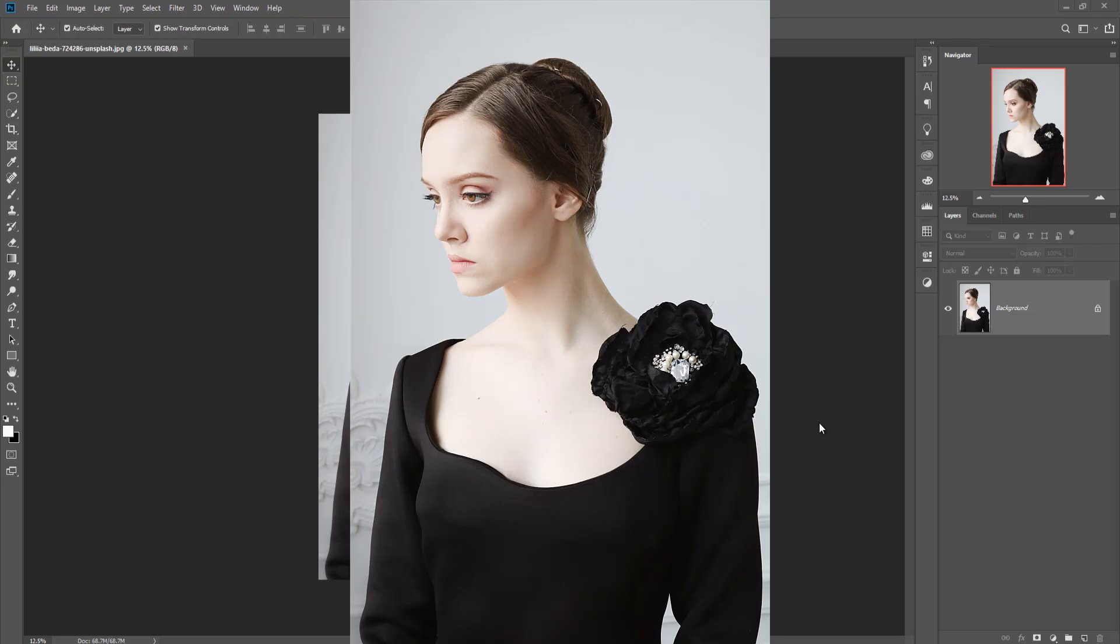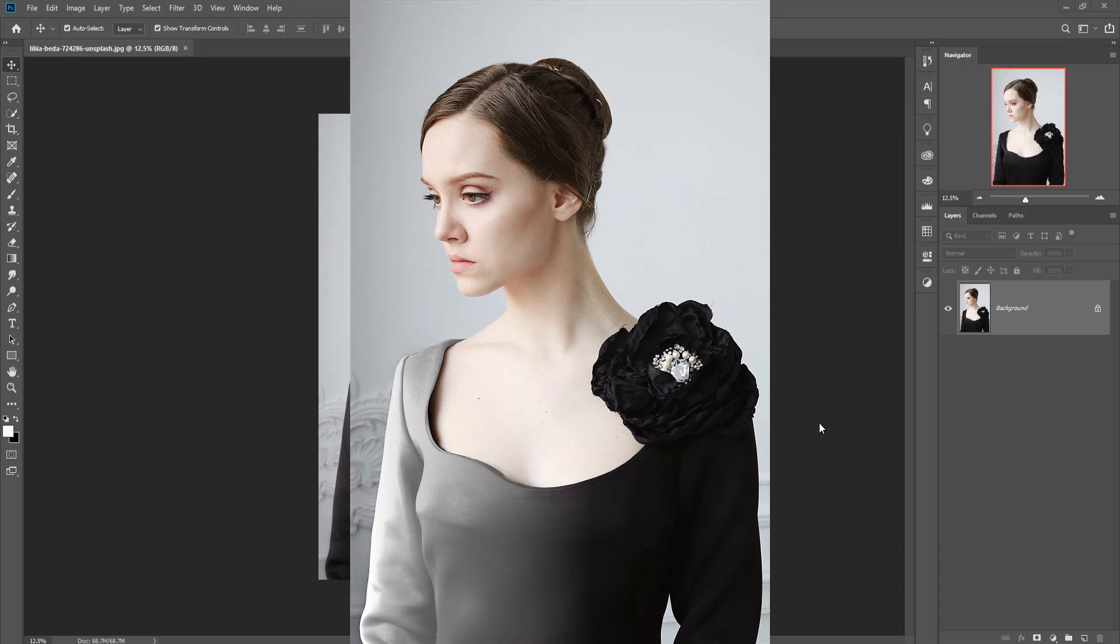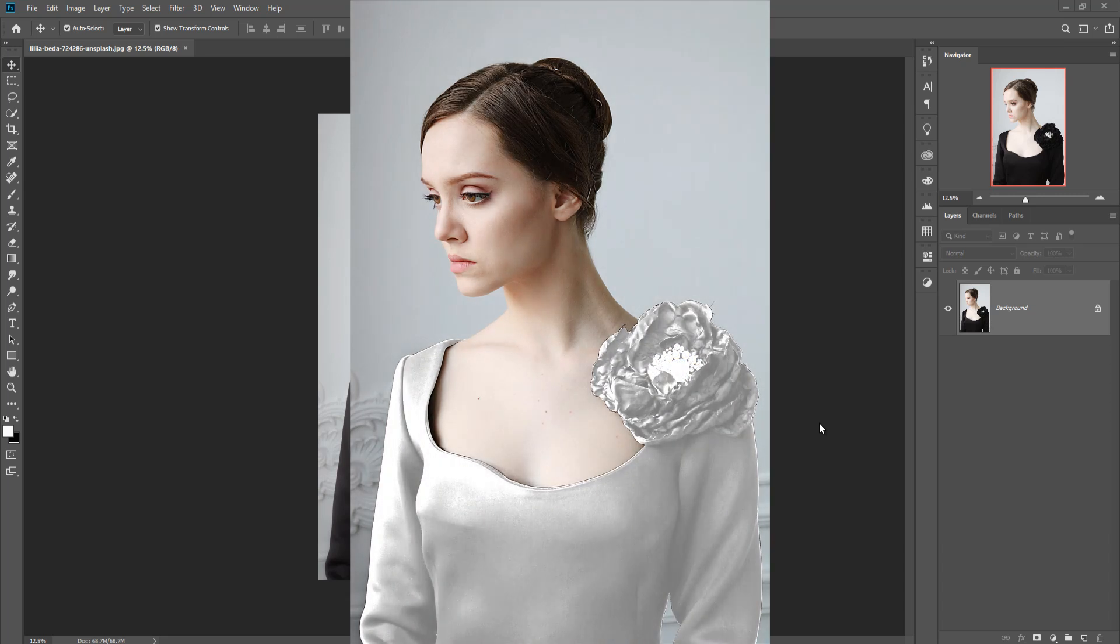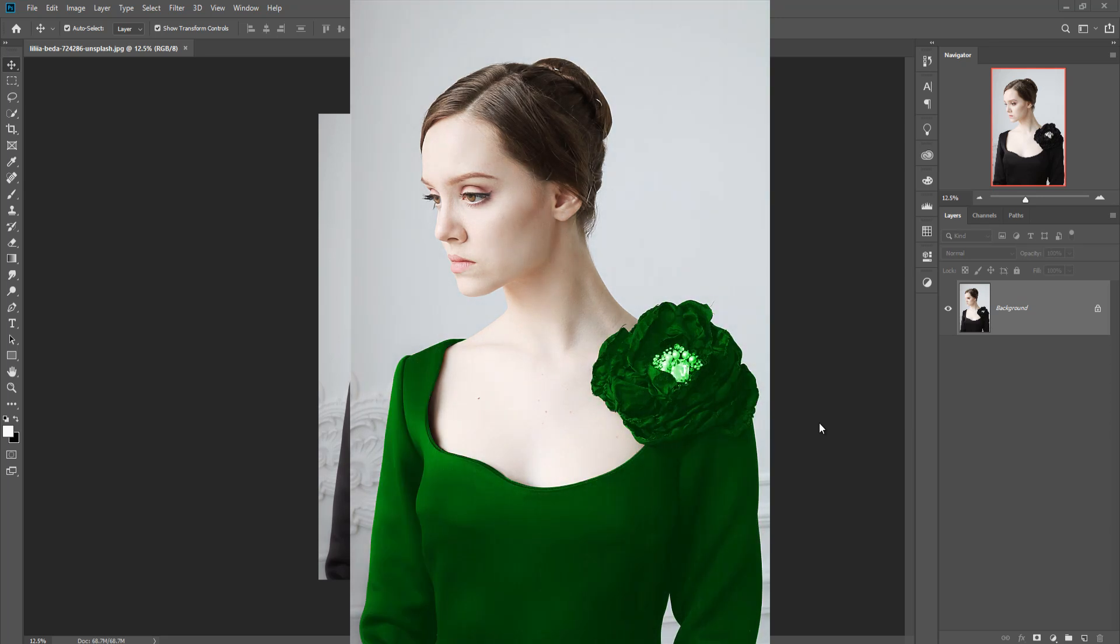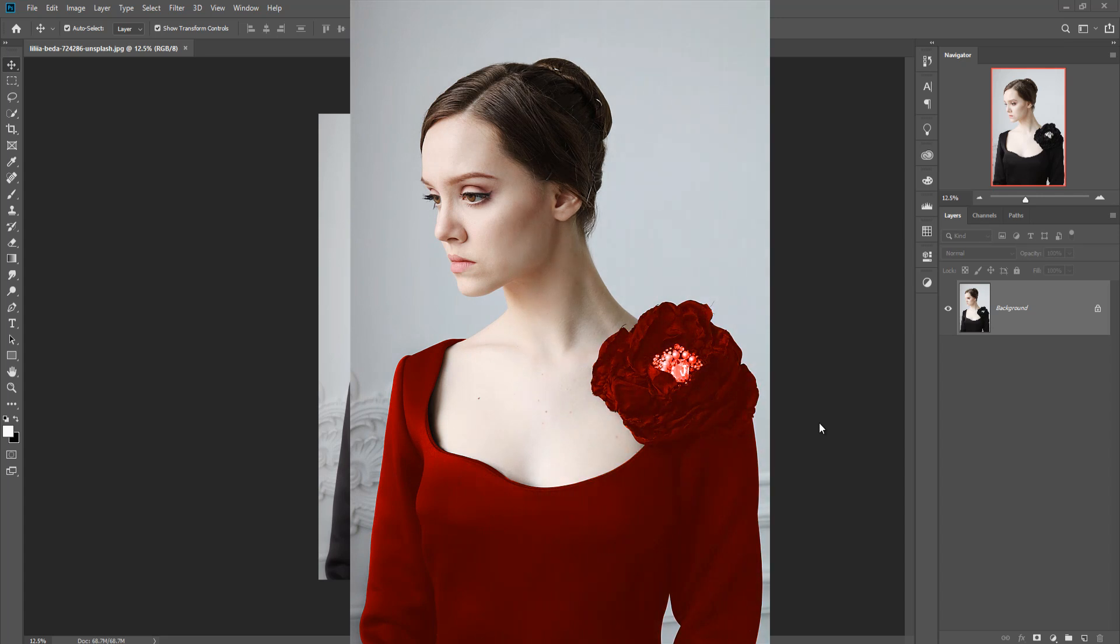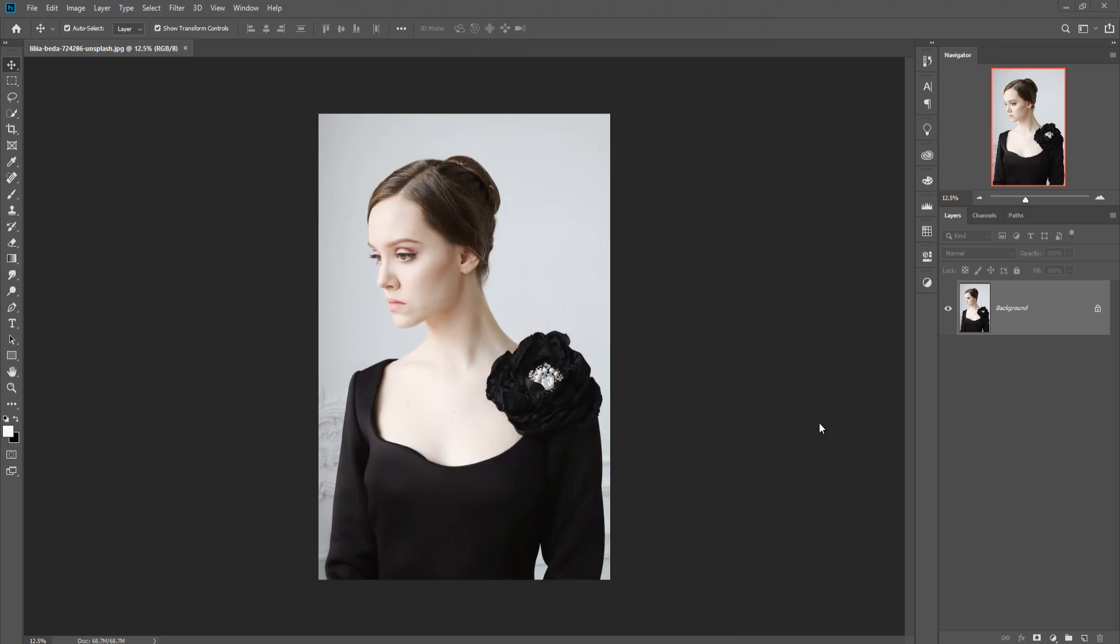Hello viewers, today we are going to learn how to colorize any black and white subject or object. This is very difficult to colorize any black object, so this is our tutorial on how to colorize any black and white object. Let's begin our tutorial.